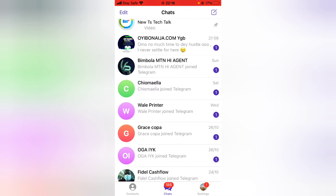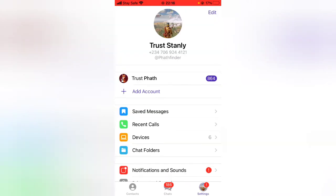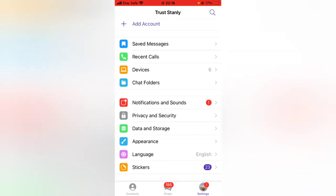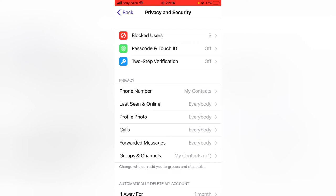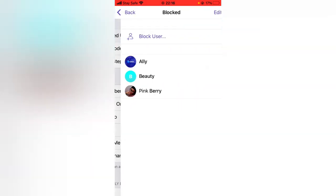To unblock those people, all you need to do is click on the Settings area on the bottom right. Tap on Settings, then scroll down to Privacy and Security, click on that, and you'll notice 'Blocked Users' at the top.